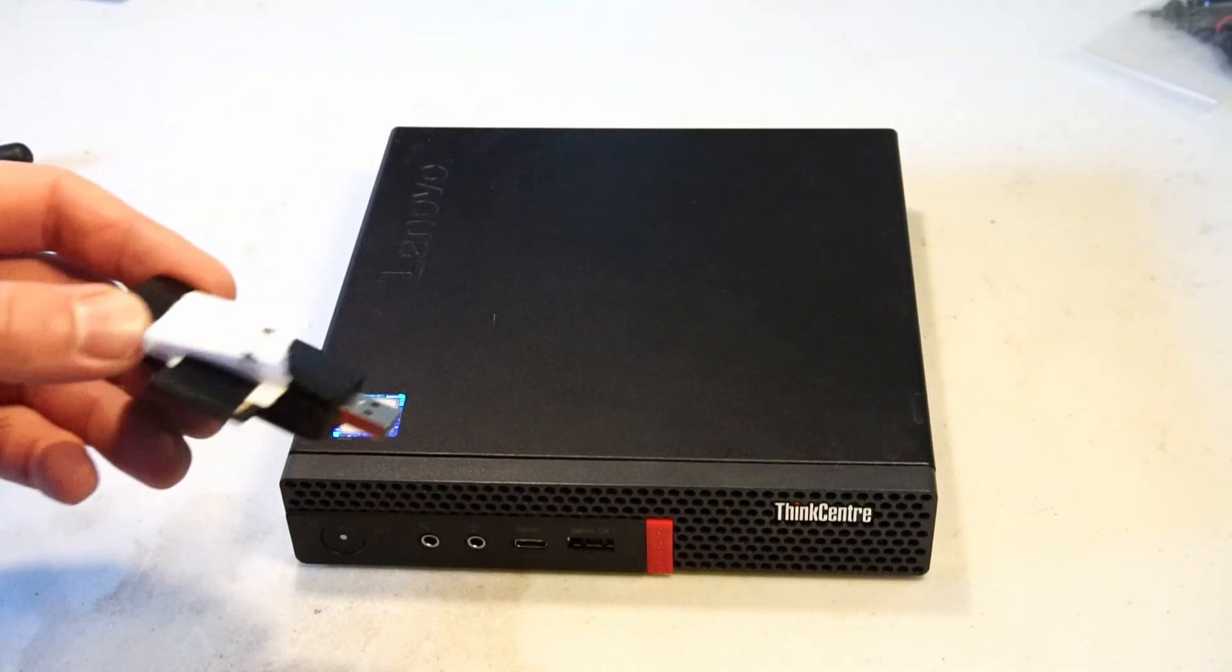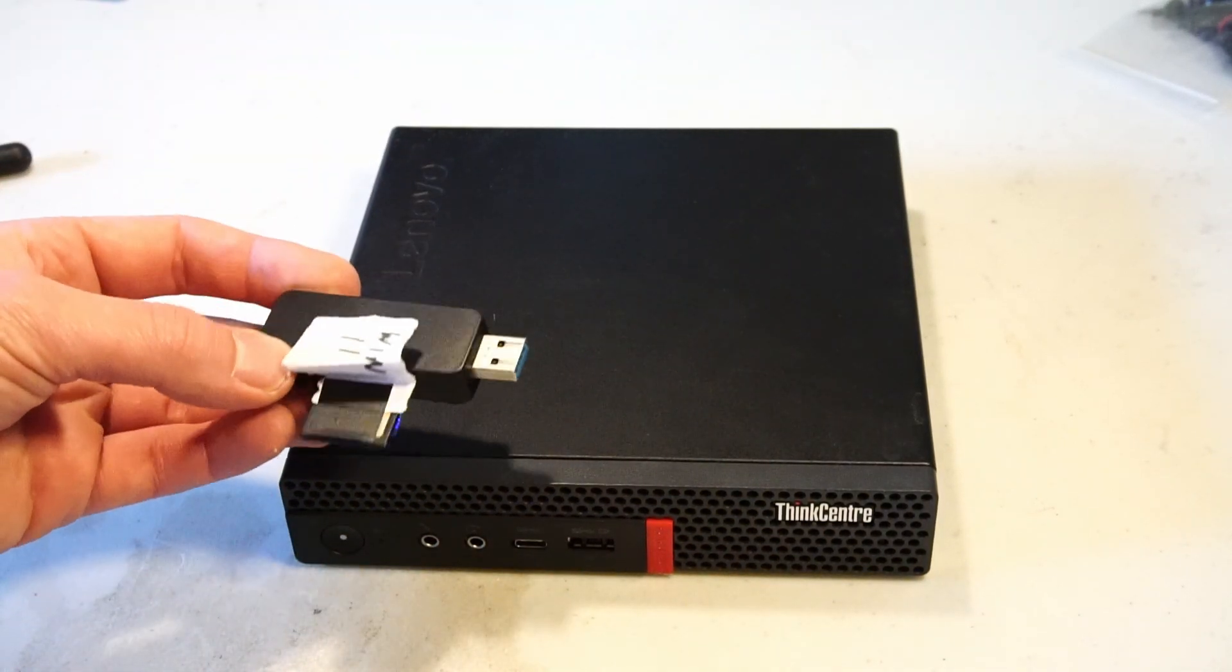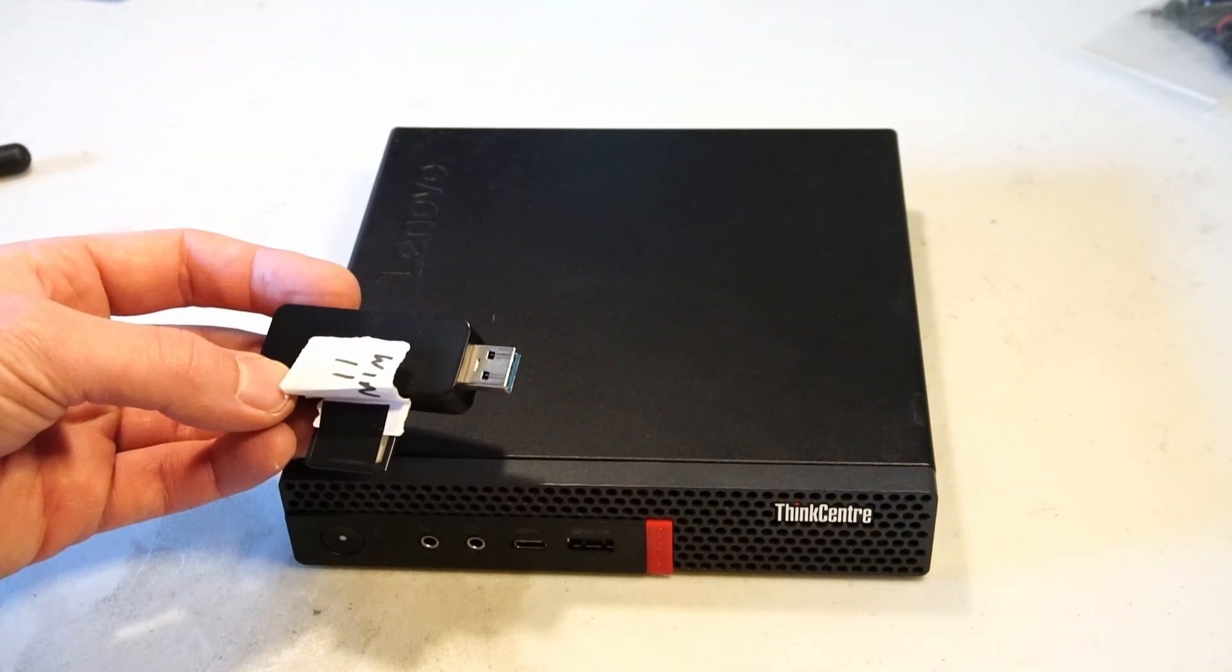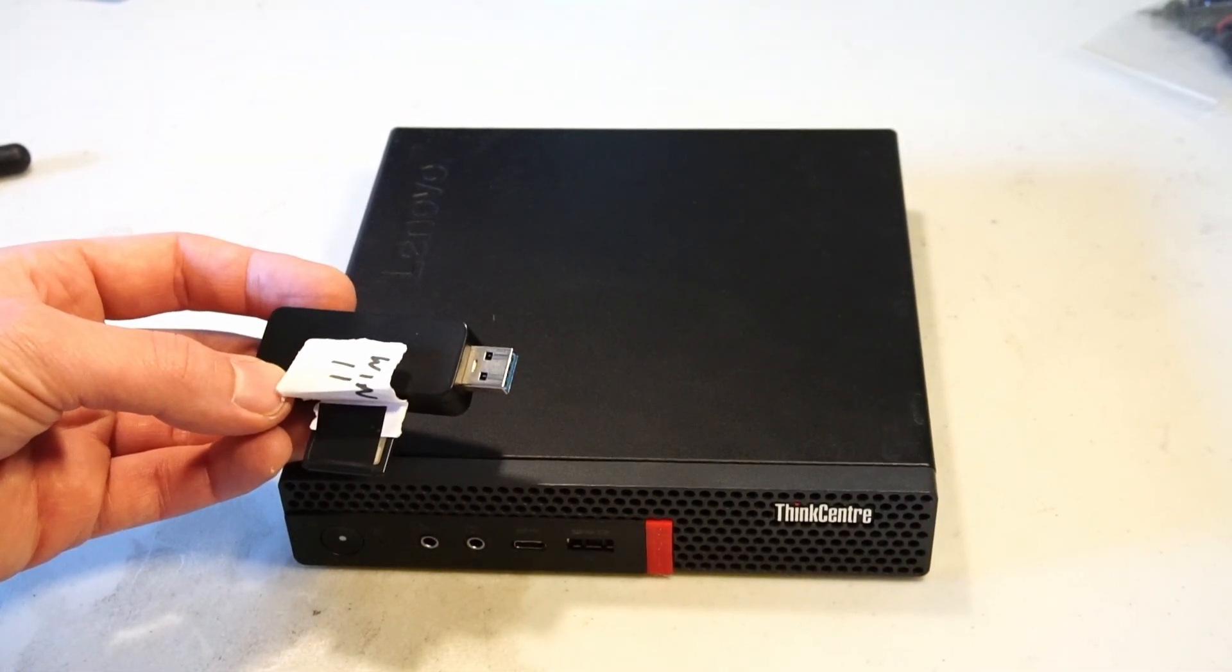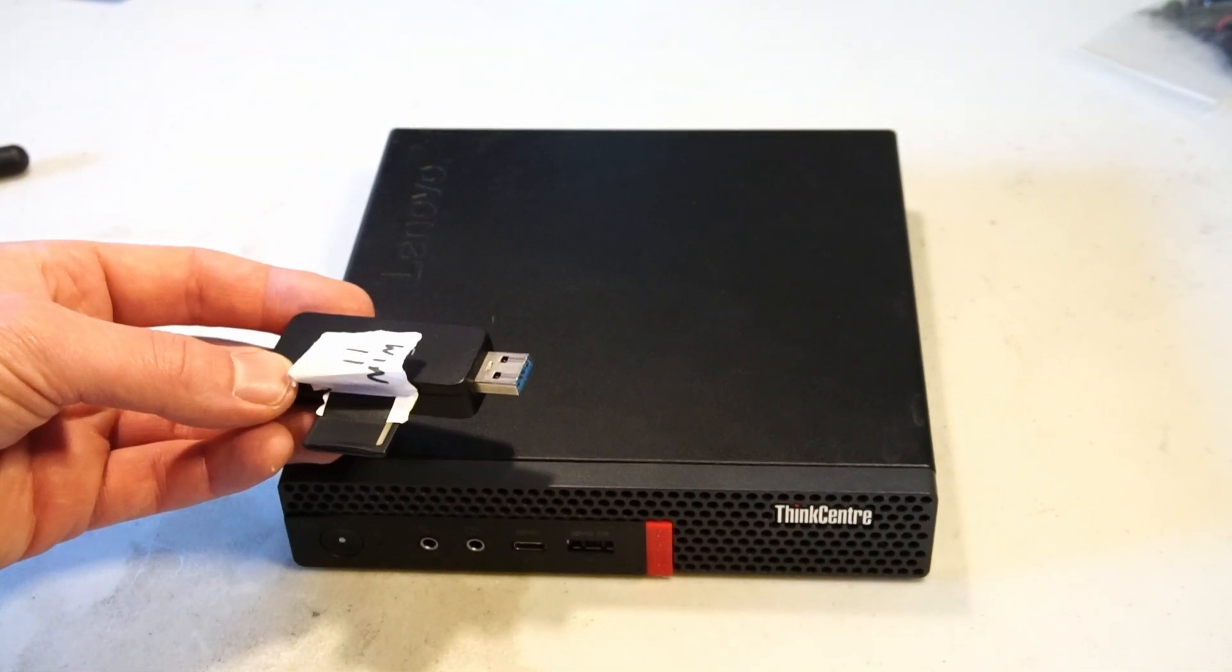Okay now I'm going to install Windows 11 and just make sure that this thing's good to go and I'll come back with the results.